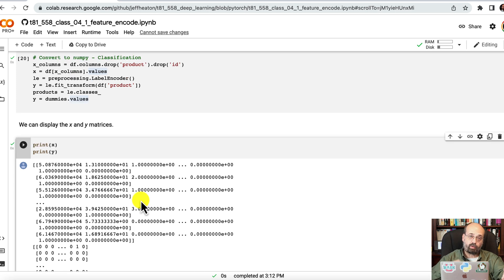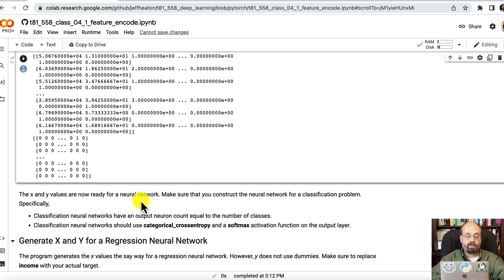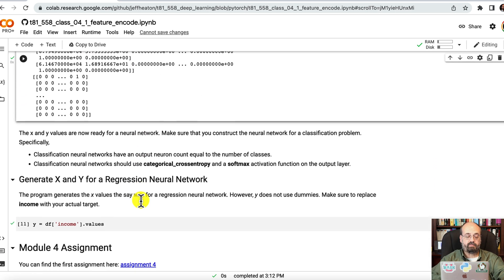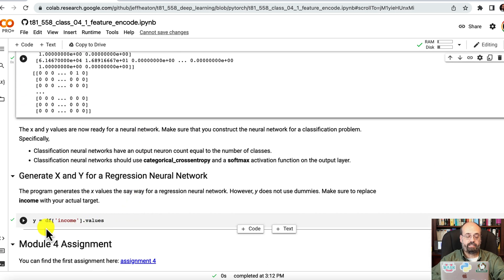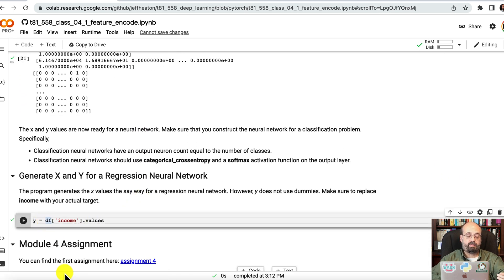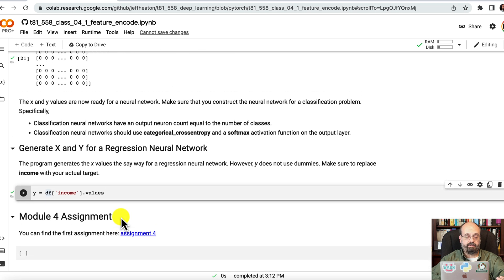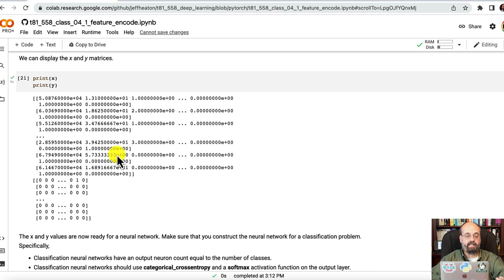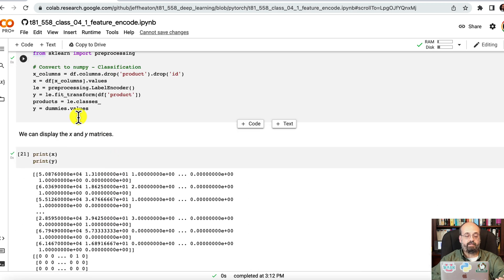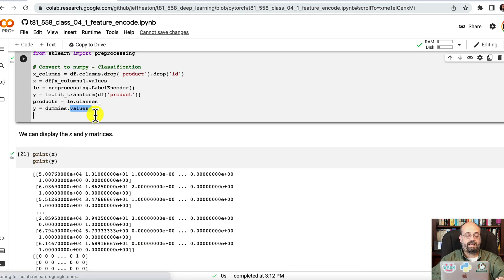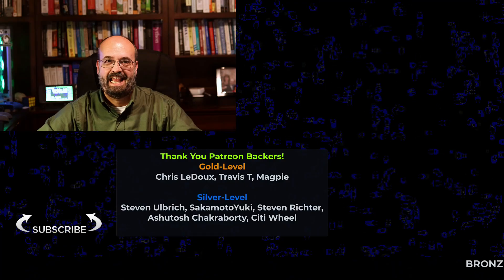Now that was regression. We might also want to do this with classification. If we want to do it with classification, we can do, say, income was what we were trying to predict. We could get the Y for income and it would just be the values, just like we did the values here, because the dot values is converting this to a NumPy array.